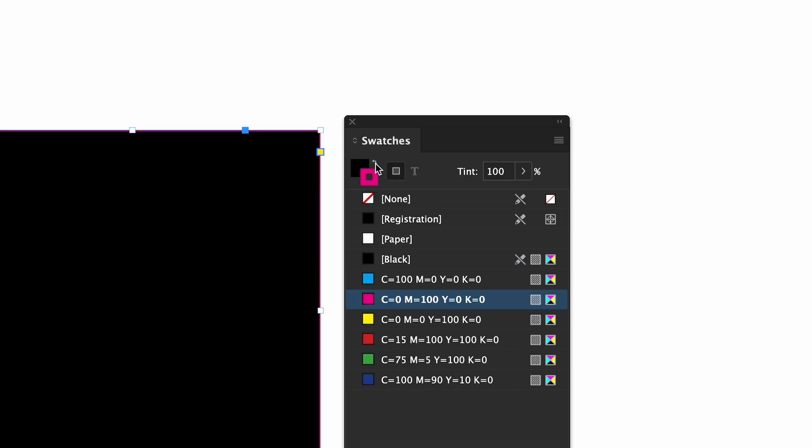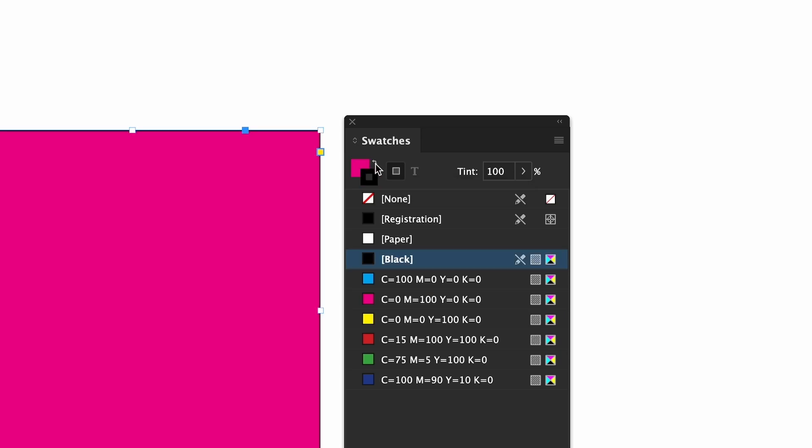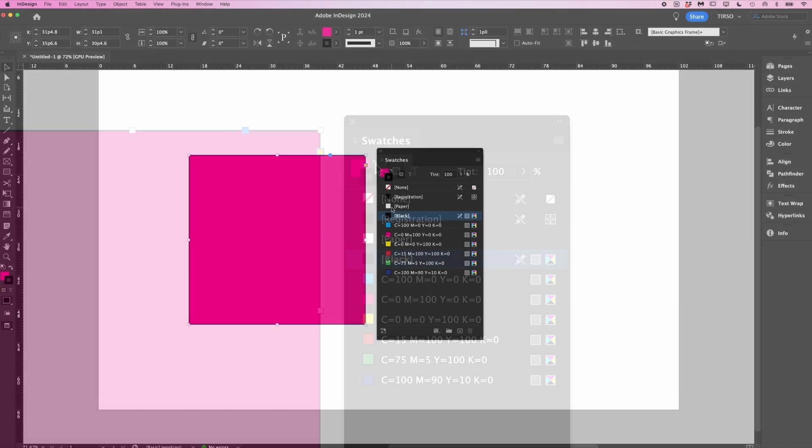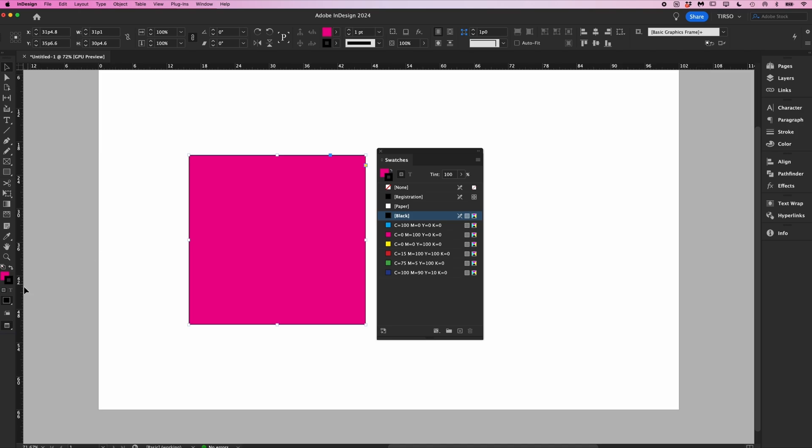Sometimes you accidentally add a fill when you want a border or vice versa. The options for the fill and border exist in two other places. At the top toolbar here, which is exactly the same as the swatches panel, and then it is also at the bottom of your main toolbar on the left.